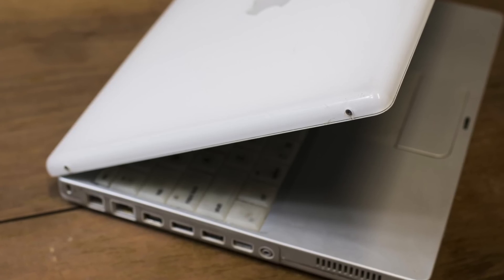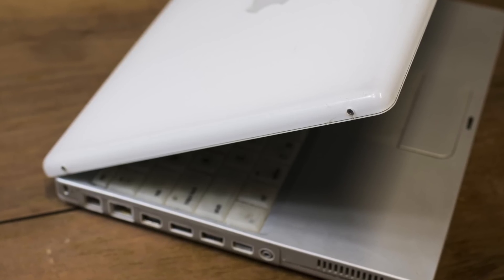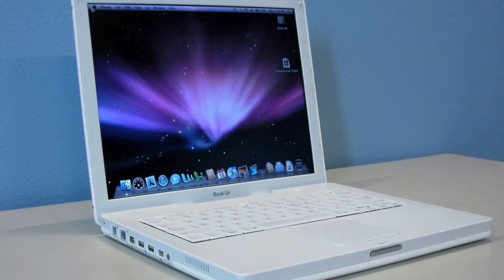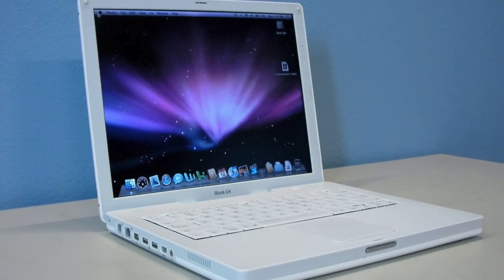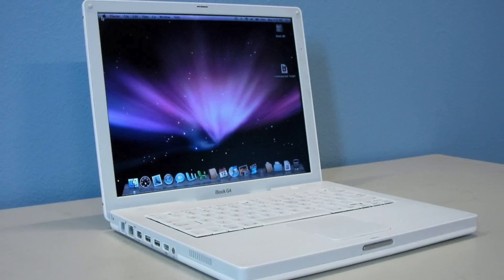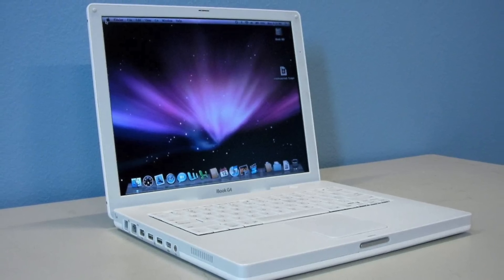And there were widespread complaints about faulty lid latches. Despite these issues, which were pretty minor in the grand scheme of things, the iBook did well. It was extremely popular in schools, and in some districts an iBook was given to every student.